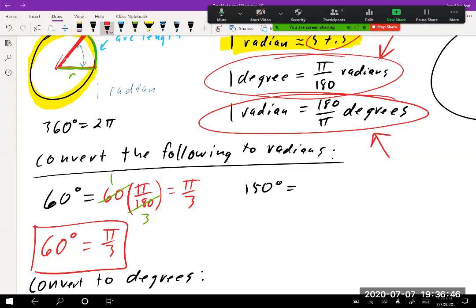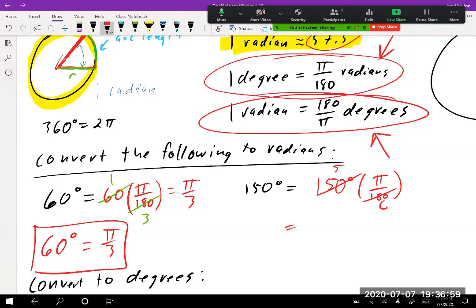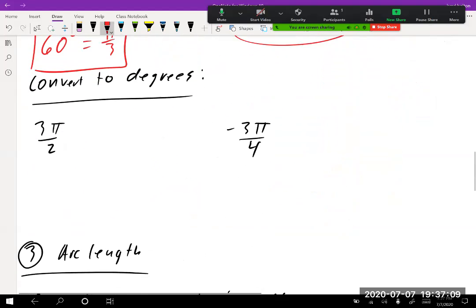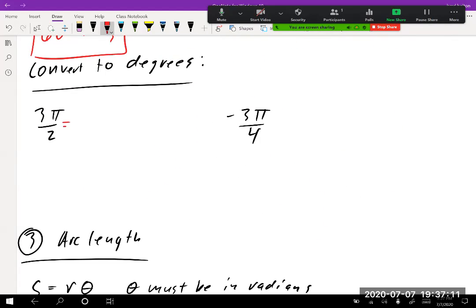For 150 degrees: 150 × (π/180). Dividing both by 30 gives 5/6, so the answer is 5π/6. Now going the other way — to convert radians to degrees, multiply by 180/π. For 3π/2: the π's cancel, 180 divided by 2 is 90, so 3π/2 equals 270 degrees.